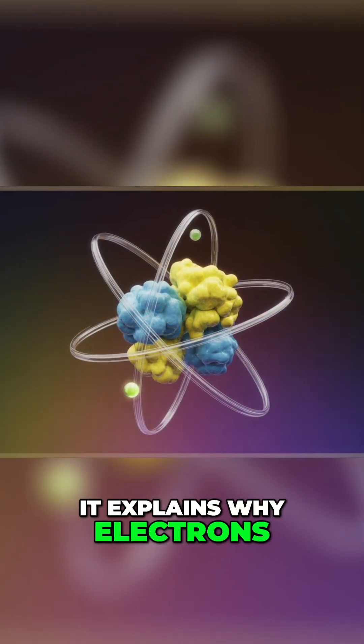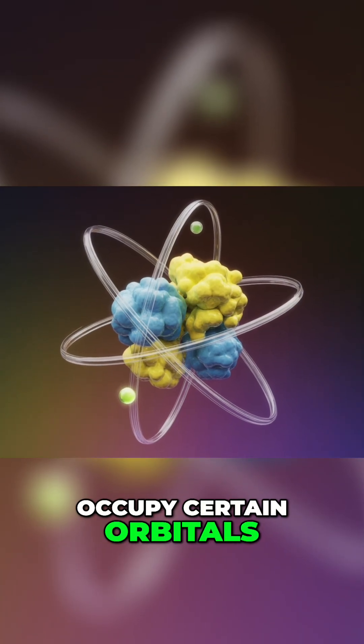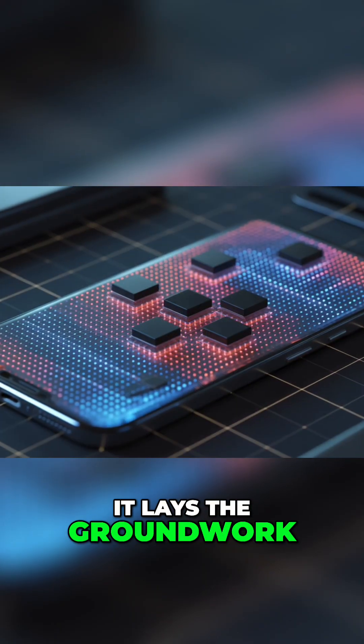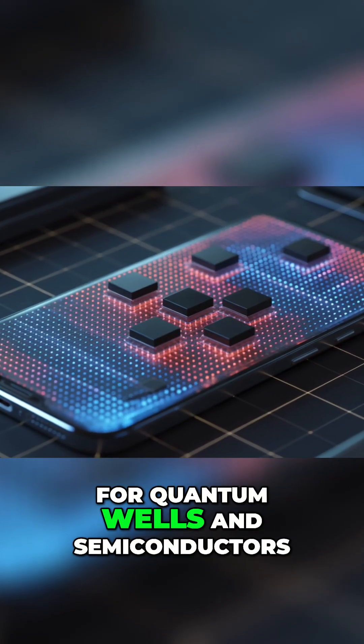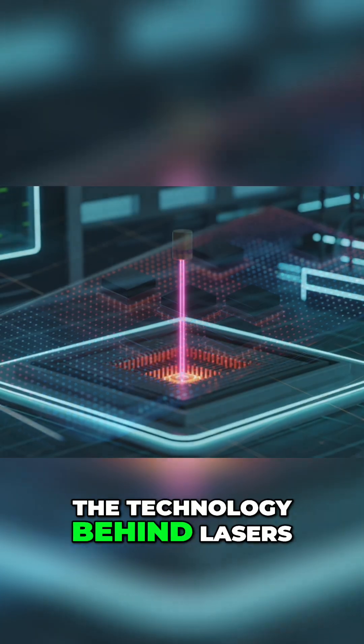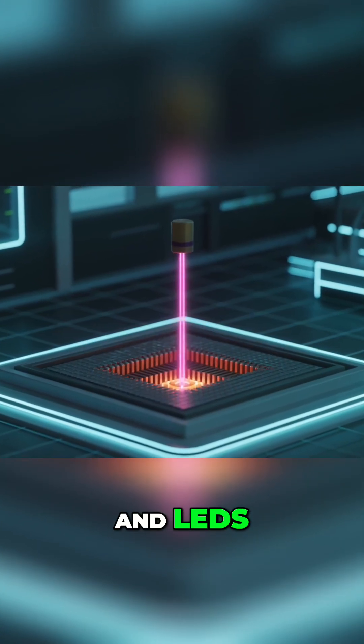It explains why electrons and atoms can only occupy certain orbitals. It lays the groundwork for quantum wells and semiconductors, the technology behind lasers and LEDs.